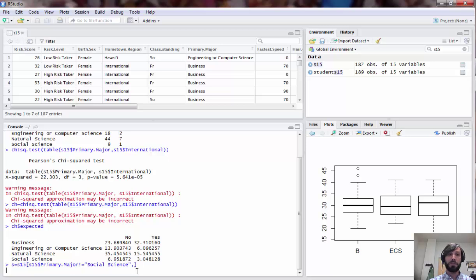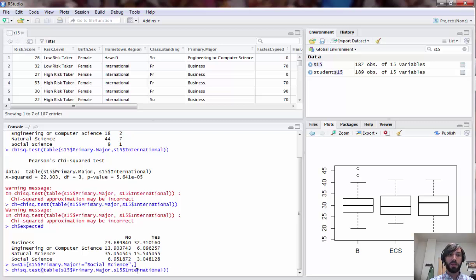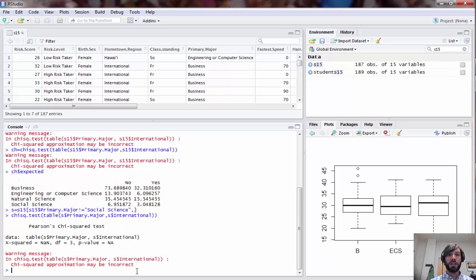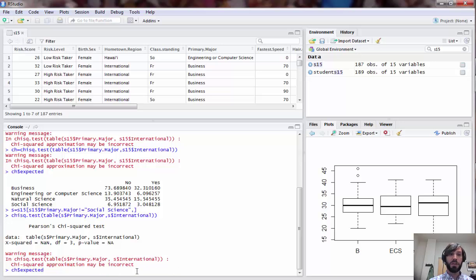Now that I have my data frame S, I could go back and run a chi-squared test for that one, just deleting the S15 there. You'll notice now I've got a real problem.